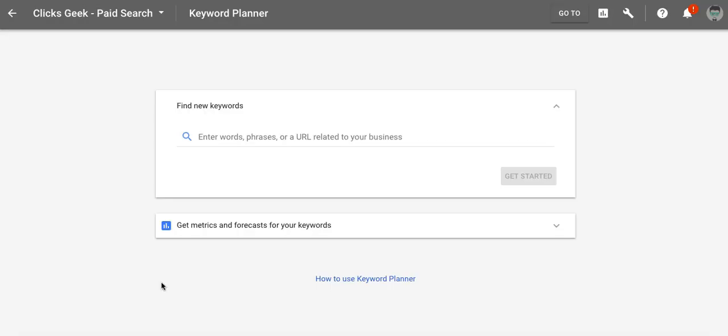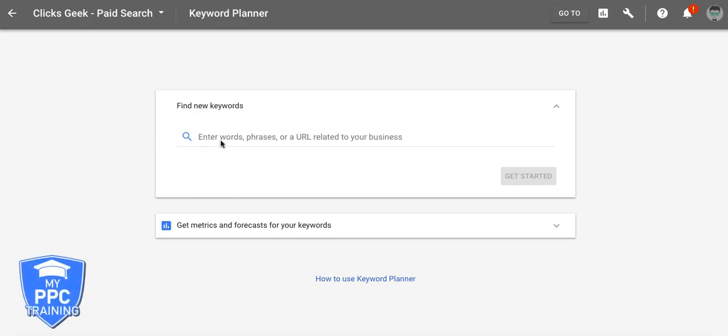Okay guys, so here's the new Keyword Planner, new layout, design. You can pop new keywords in here, you can do forecasts and metrics down here.